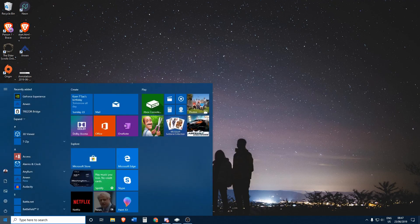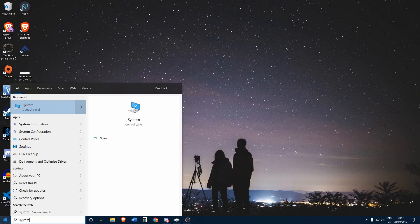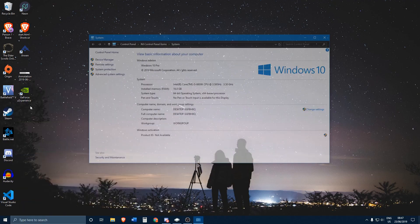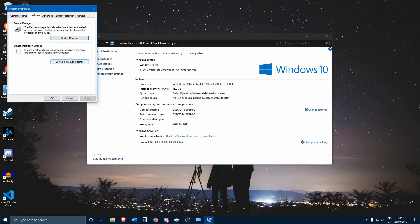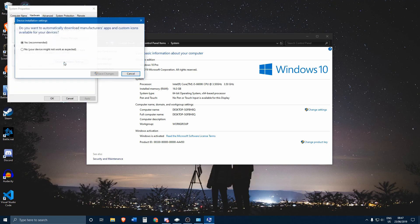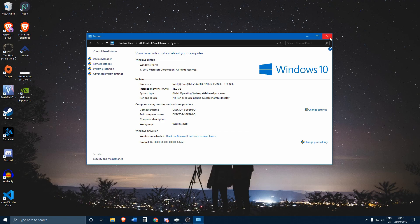First of all you'll need to go over to the Start menu and then type in 'system', go over to System and then click on Advanced System Settings, then go over to Hardware, then go over to Device Installation Settings. You can select 'No' and save the changes, then click OK.